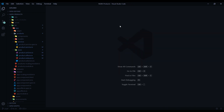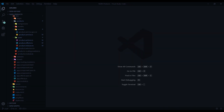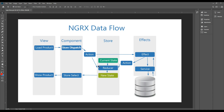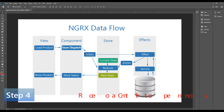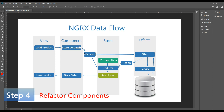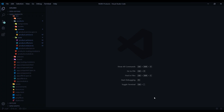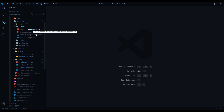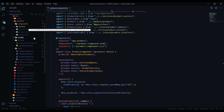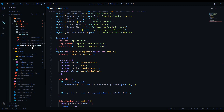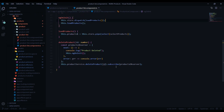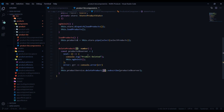Now we're ready to set up our components. We'll work in two components: the individual product component and the list component, since that's where we have our delete methods. Opening up the components folder, we'll work in the individual product TS file and the product list TS file.